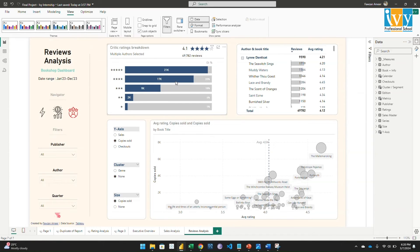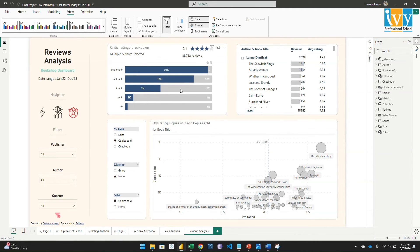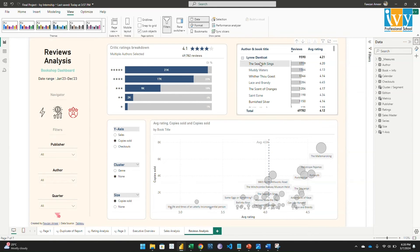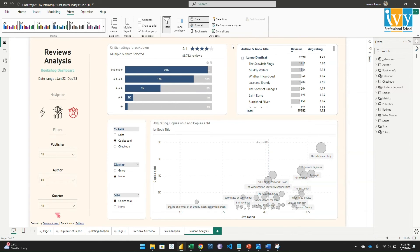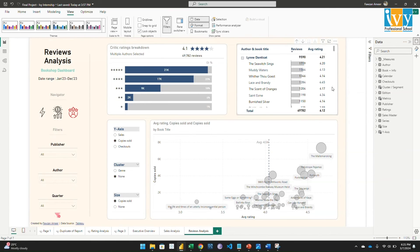So these charts provide us the breakdown by ratings by various critics, and this is the grand total percentage by the total. And this displays the author and the book details based on the number of reviews and the average rating.